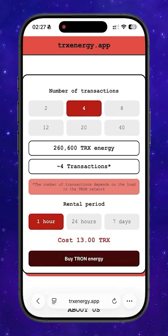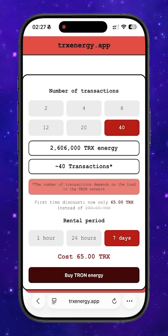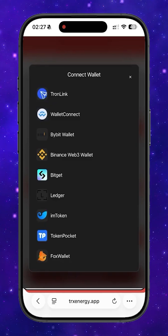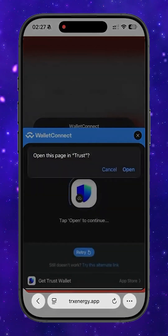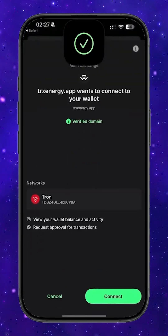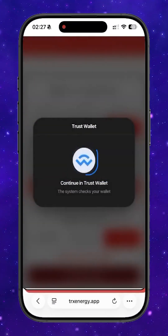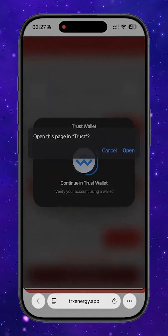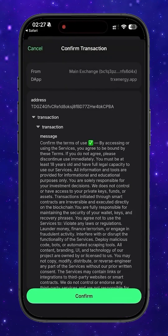I'm going to choose the 40 transaction package for seven days. Now I click 'Buy Tron Energy' and the website asks me to connect my wallet. Once I confirm the connection, energy will be rented to my address and I'll be able to send USDT with almost zero TRX fees. Connecting the wallet through WalletConnect — just a few seconds of waiting while the connection is verified. Now the platform asks us to accept and sign the user agreement. I confirm it in my wallet and we are redirected back to the site.